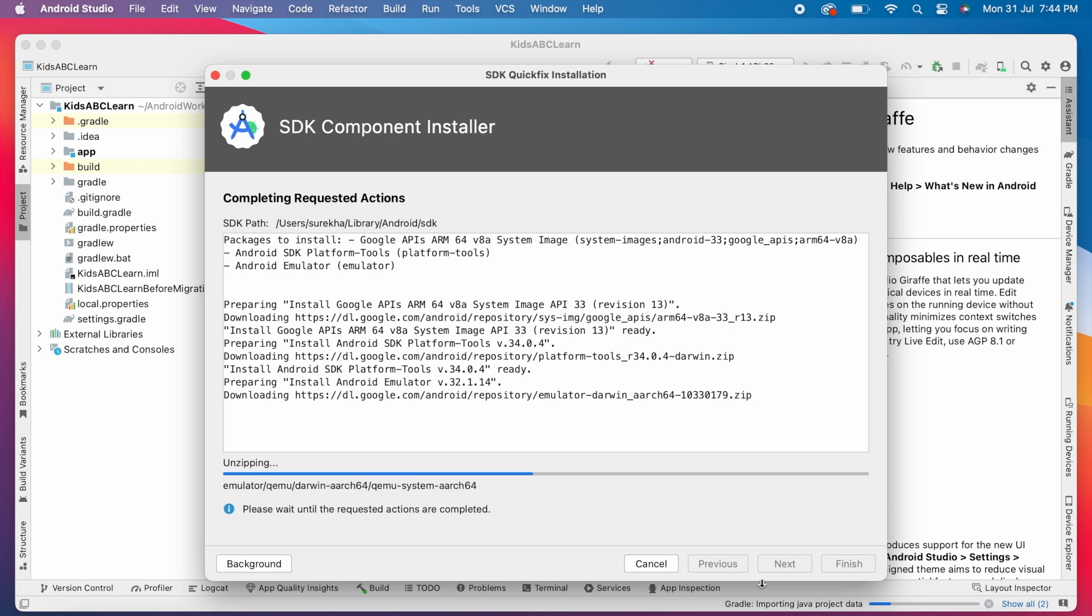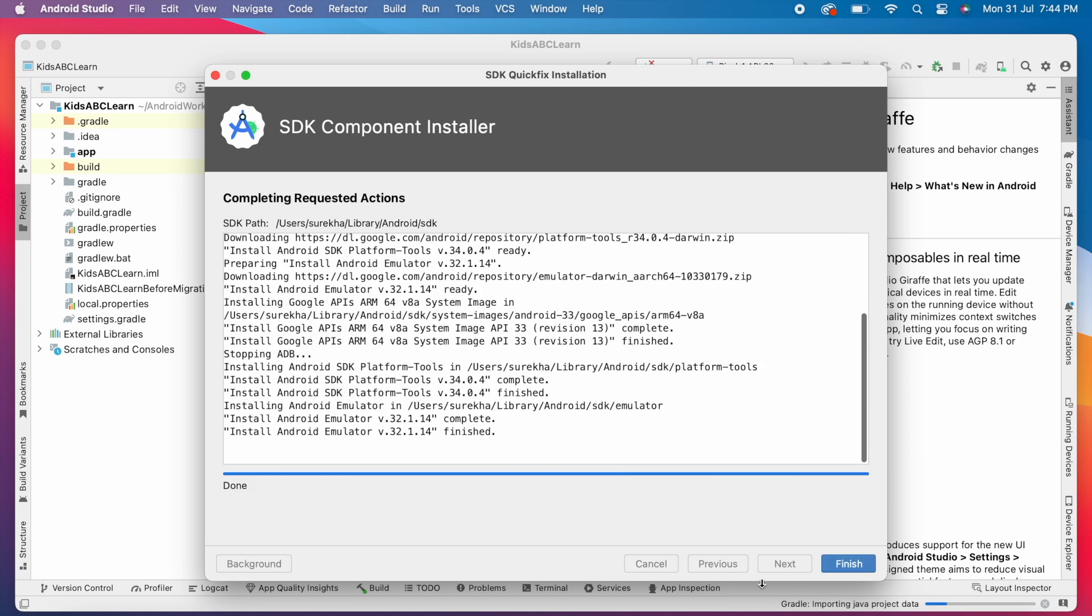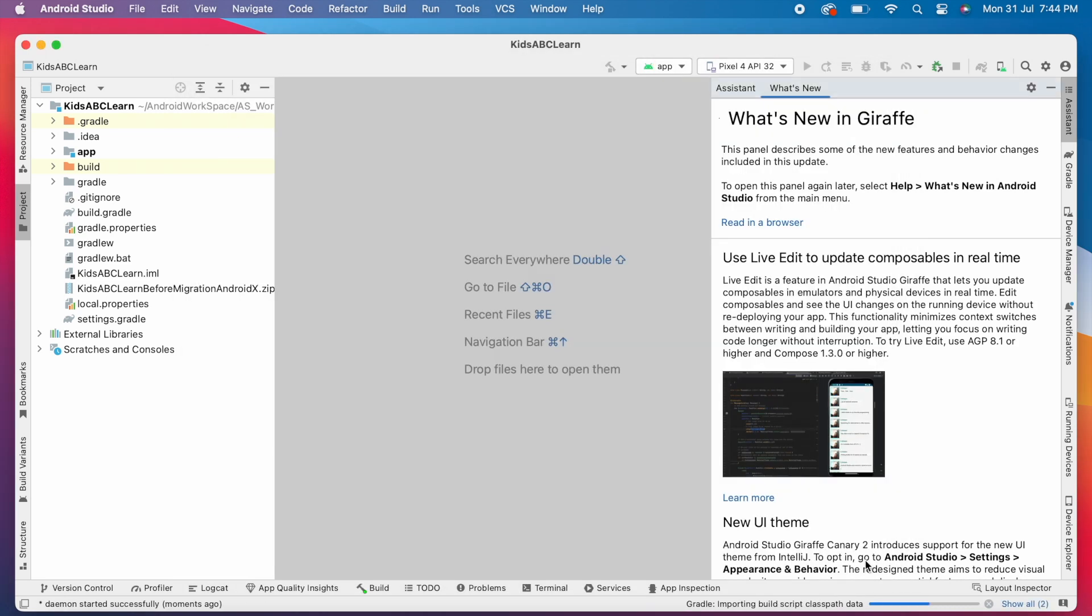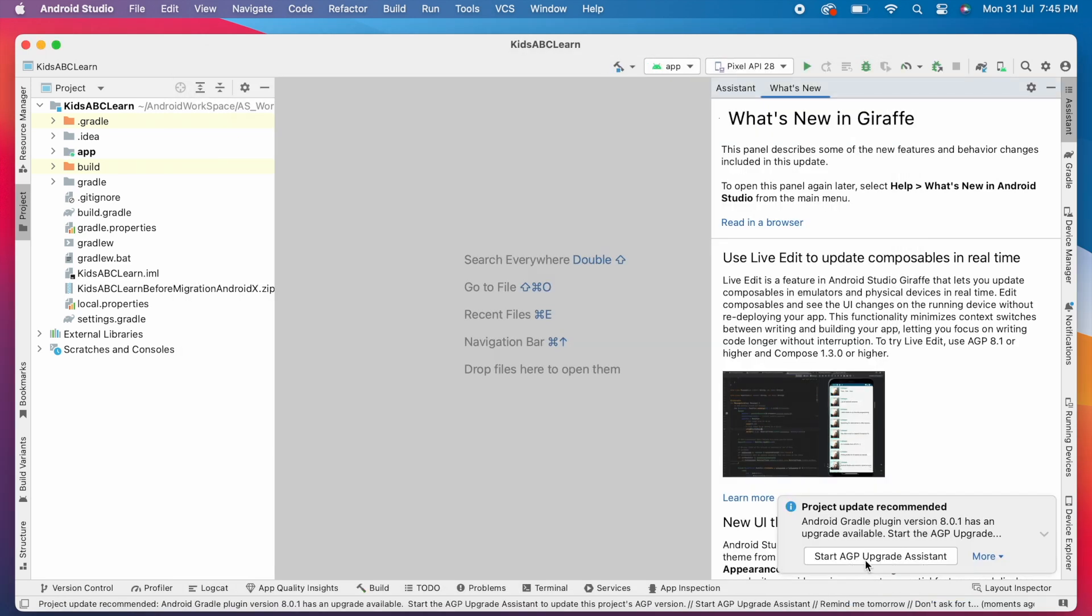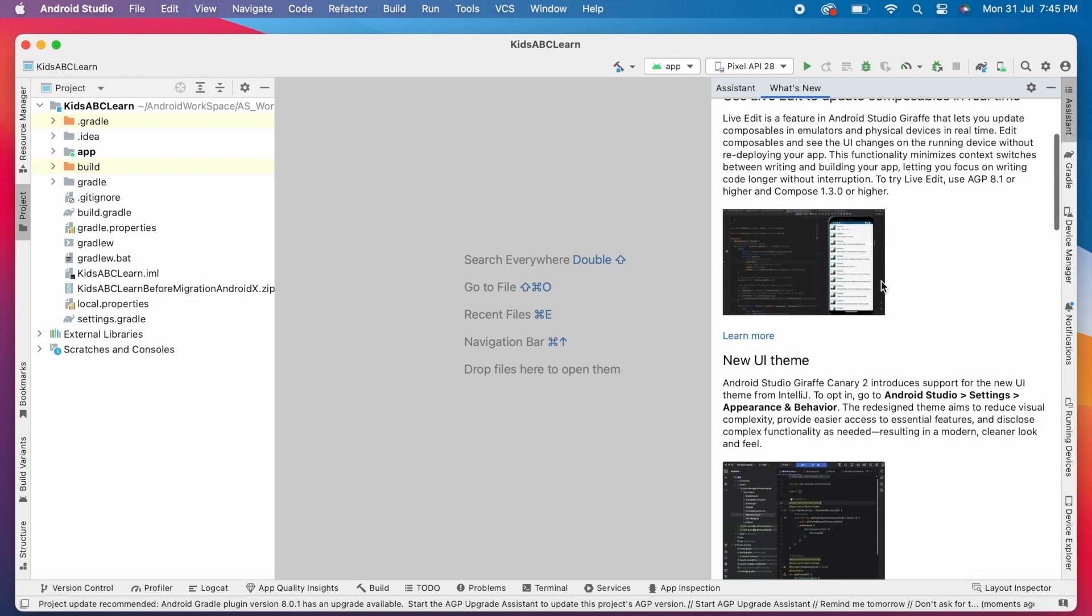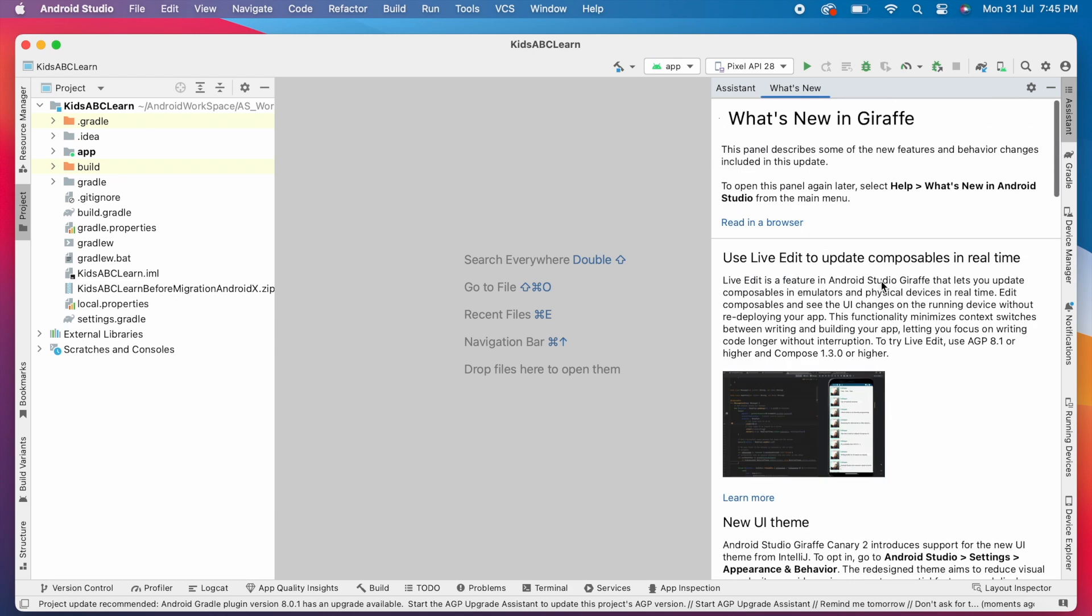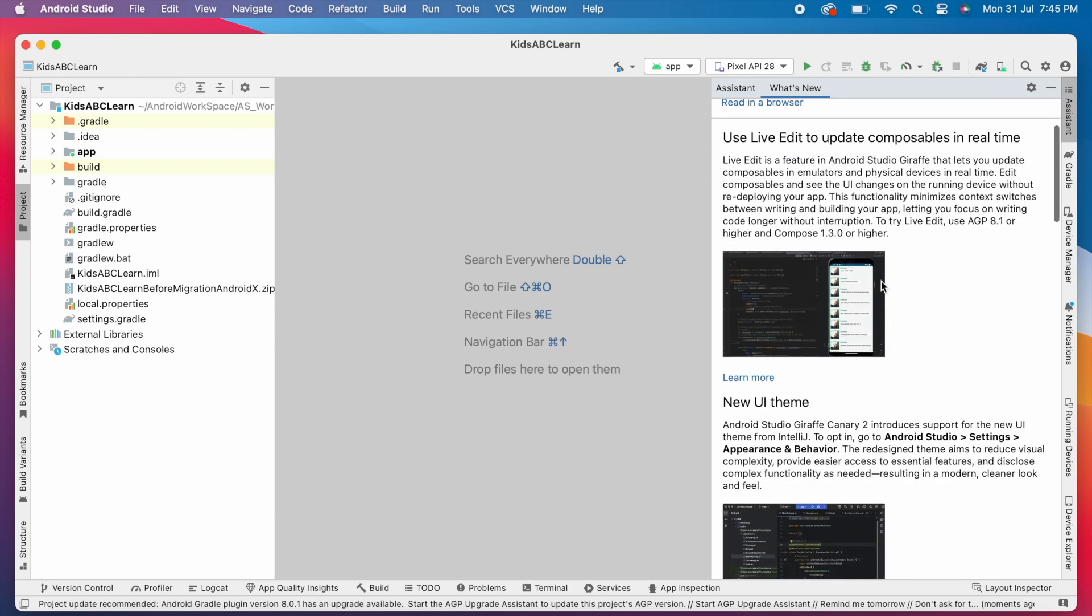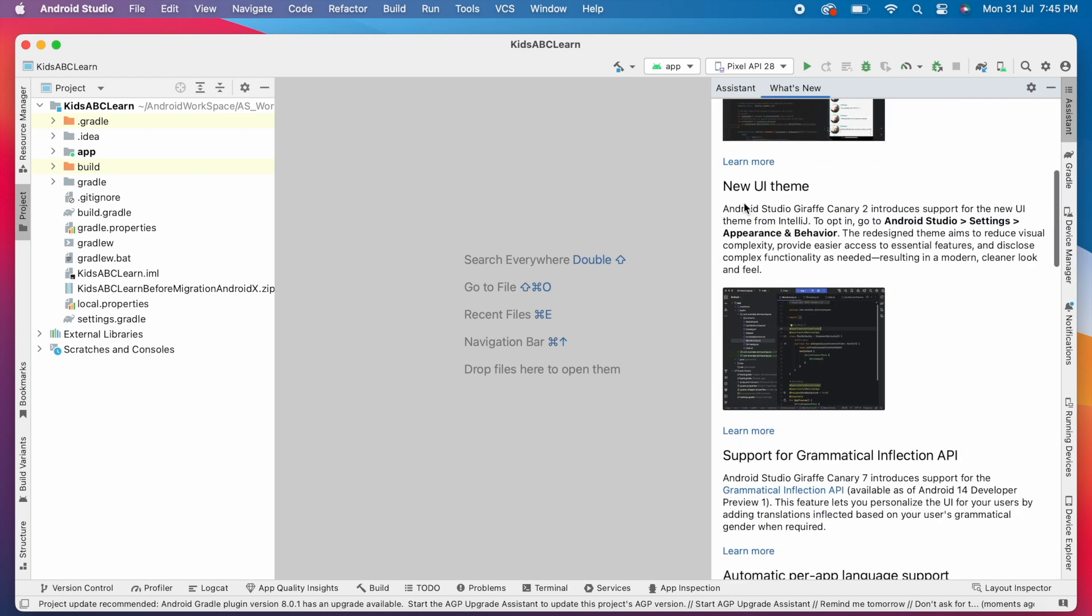Okay, installed all the components. Click on finish. Here is the list of features and changes in this Android Studio Giraffe version. Okay, let us see one by one.